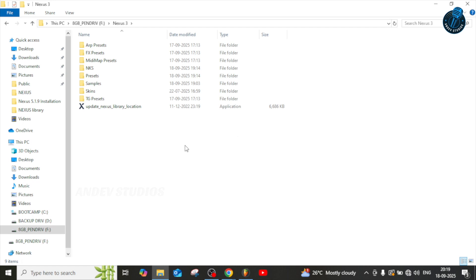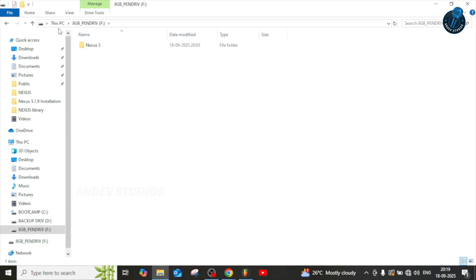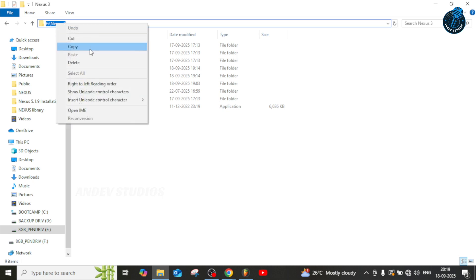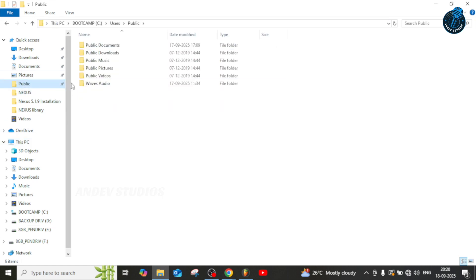To configure the setting, we need the external drive's link. Go to your external hard drive, open it, and open your particular sound library folder. Copy that folder location — you can also paste it in Notepad to keep a note of it.